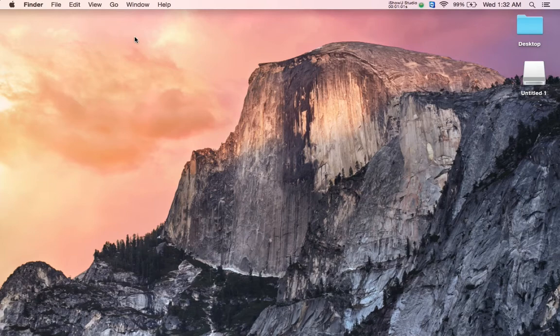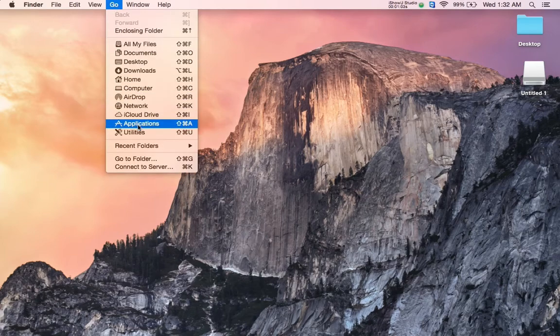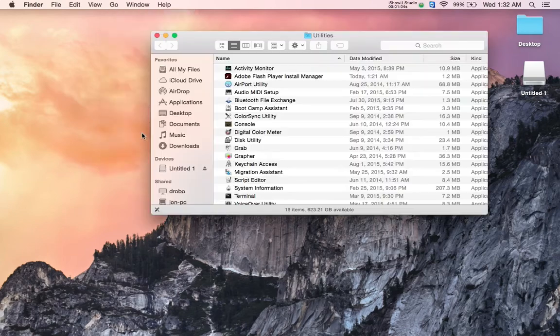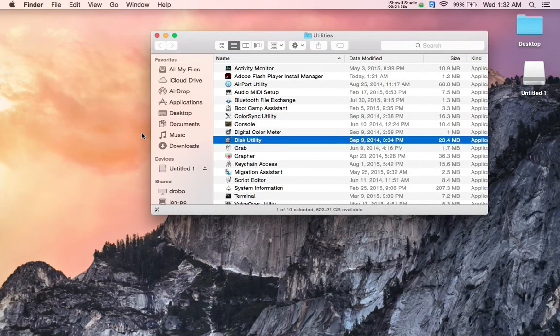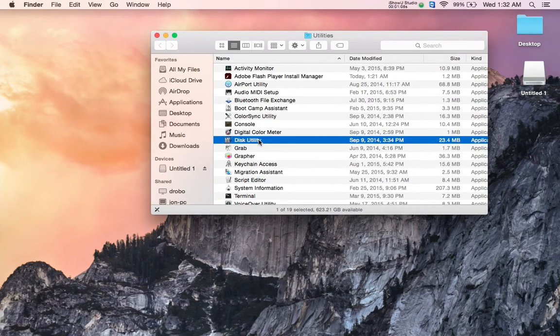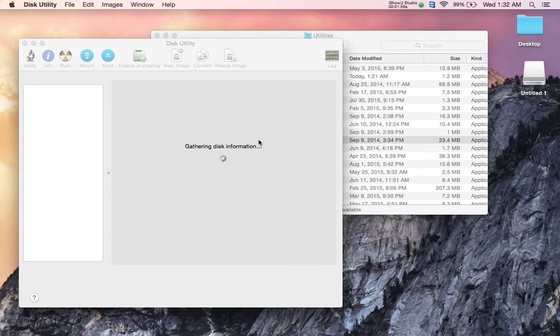Go to menu, Utilities, Disk Utility. That's the app that OS X uses for managing disks and drives.